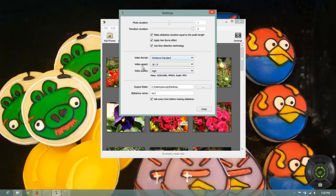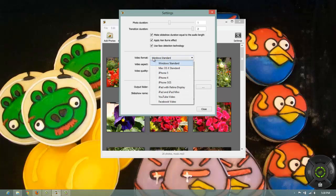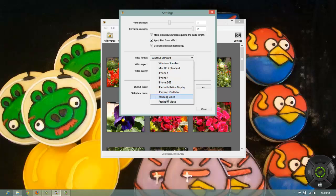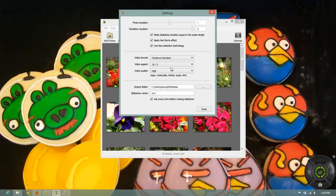Then you can select the video format. This format you have to select according to the area where you will be using the video. You can select Facebook, YouTube if you are intending to share it with your friends.